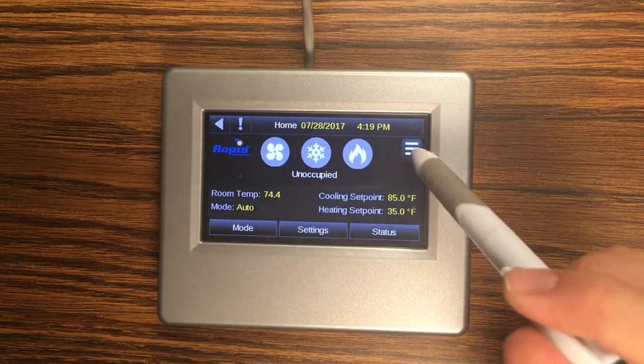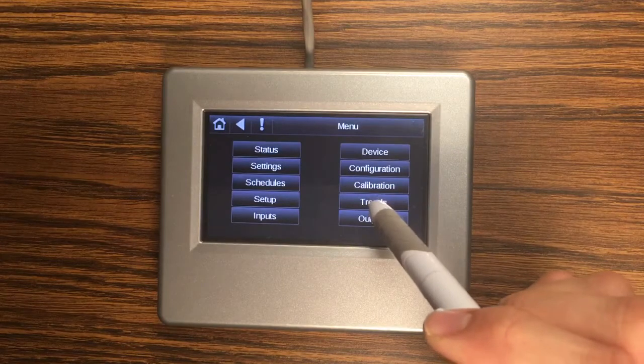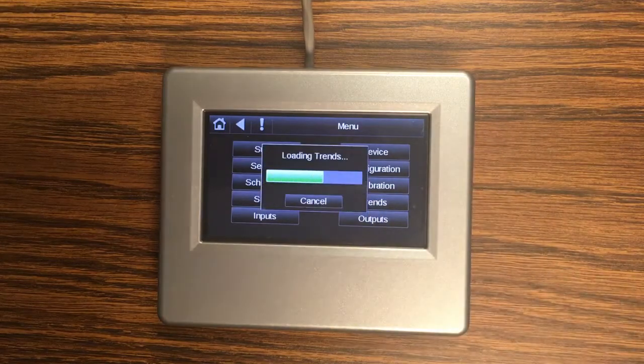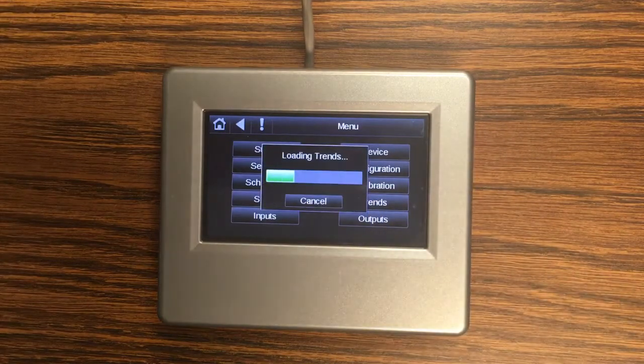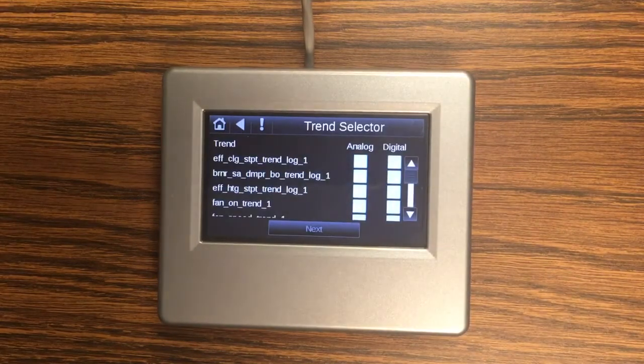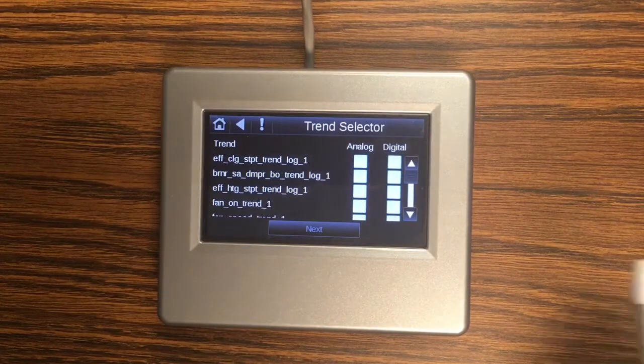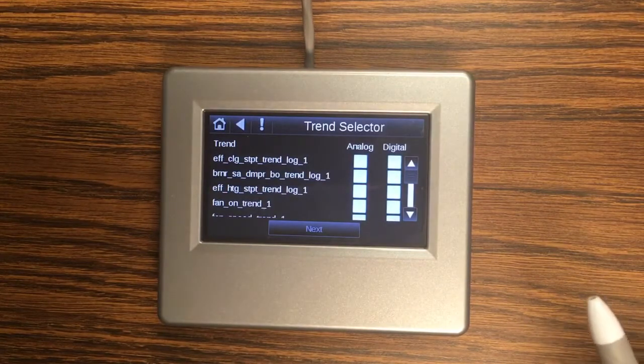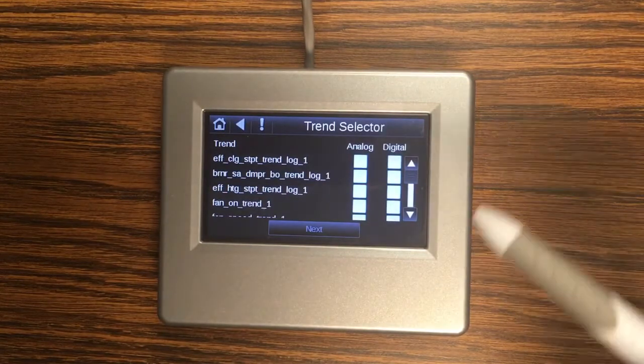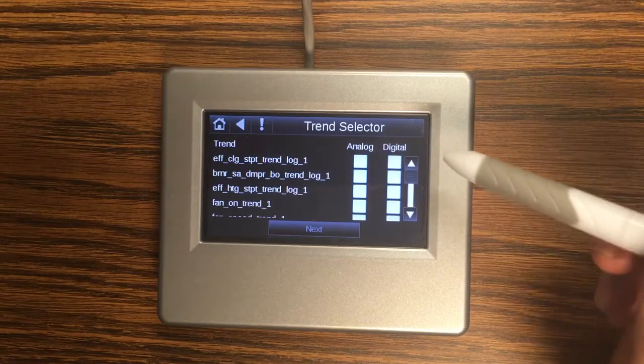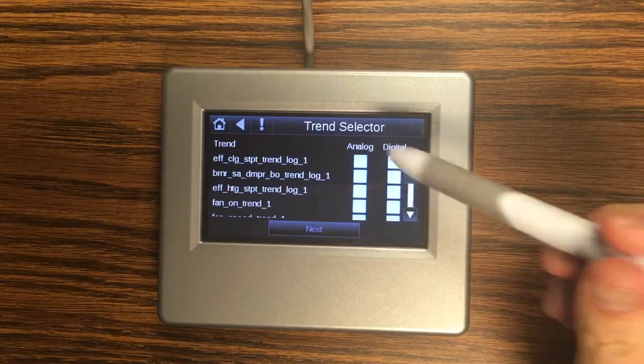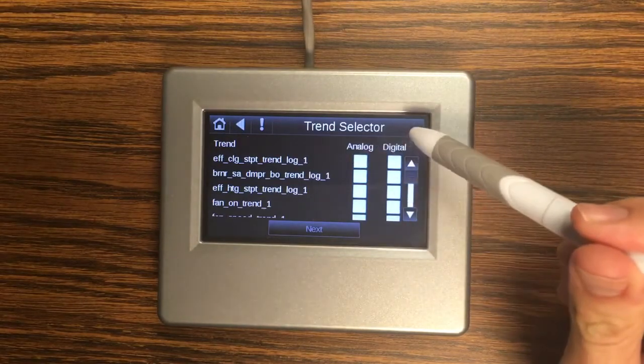Next we're going to look at trends. Trends is the other really nice thing about this touch screen. So the touch screen is always logging historical data and you can actually access that data and look at it in a trend using this trend selector. And so we have a couple different options available.